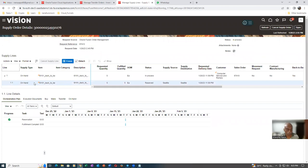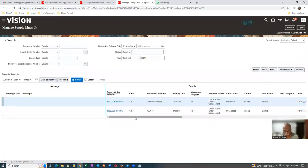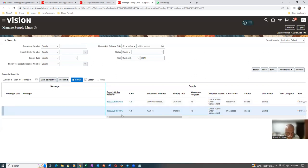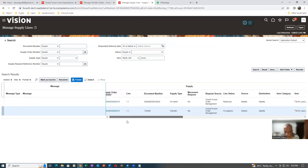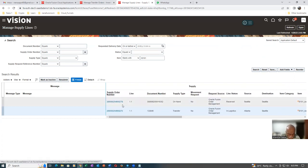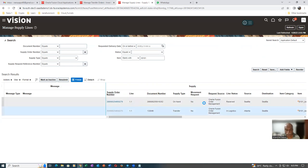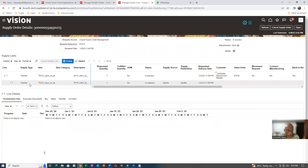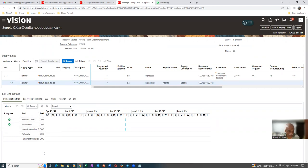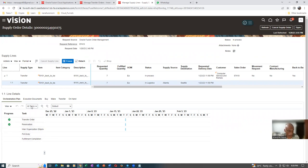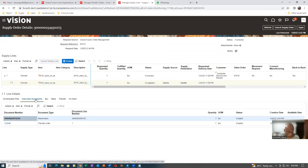Both lines have different orchestration numbers. Click on the supply order number for the transfer. Here we can see the execution documents. It is a transfer order with Reservation, then Inter-Org Shipment, then Put Away, and finally Completion. The transfer order is created and the reservation is done. If you go to Execution Documents, there is a reservation number and a transfer order number: 133046 is the transfer order. Select it and click View Shipments and Receipts on the right-hand side top. Nothing has been shipped yet.